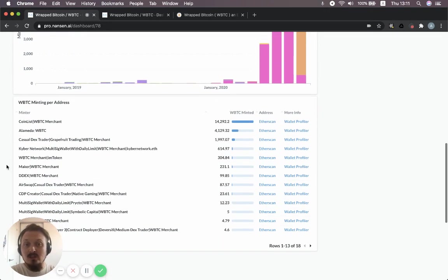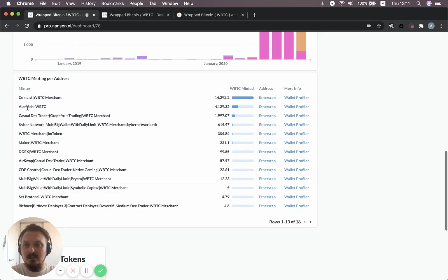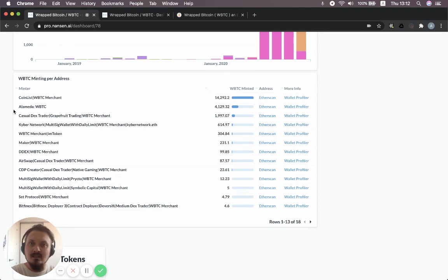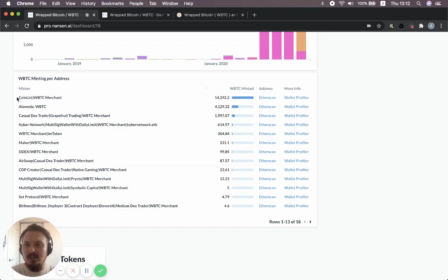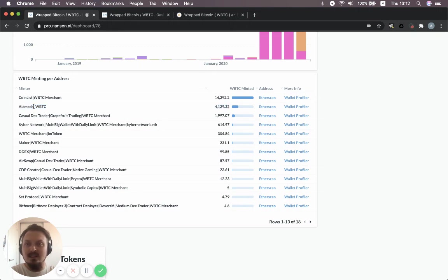You can also see the top merchants. This is kind of the same information as above, but just in a table with all of the minting that's taken place aggregated. As we saw as well, CoinList is really the biggest one. But already Alameda has become the second biggest minter of wrap Bitcoin.